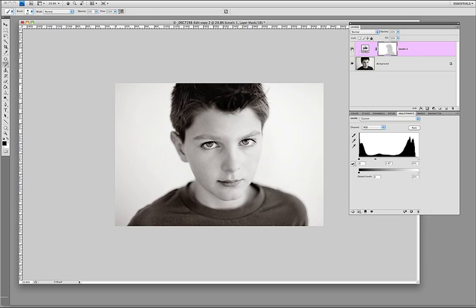So I hope this has been helpful. Just very beginning, very simple tutorial on levels, and good luck and happy shooting.